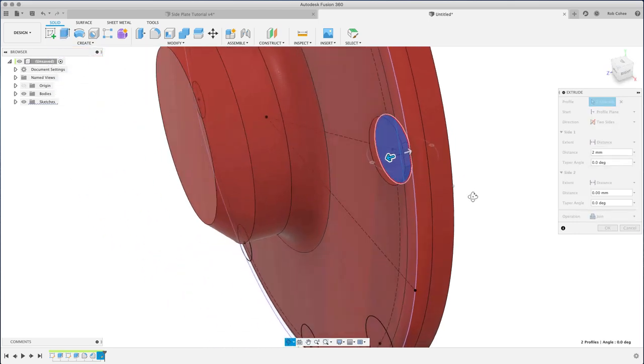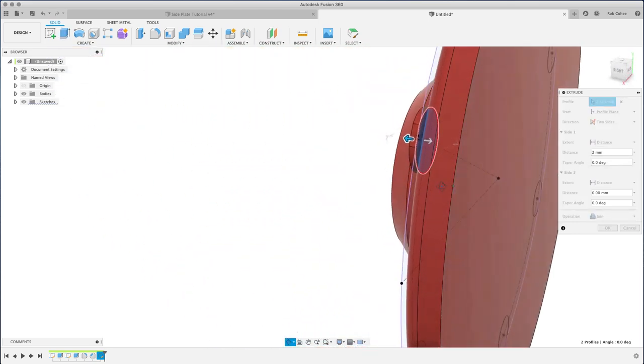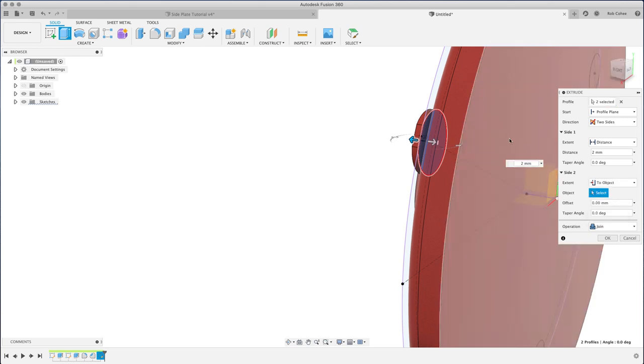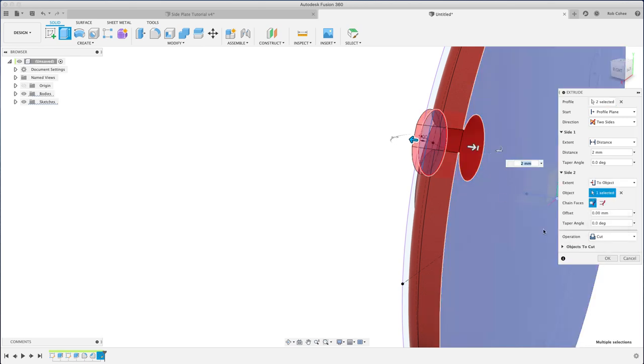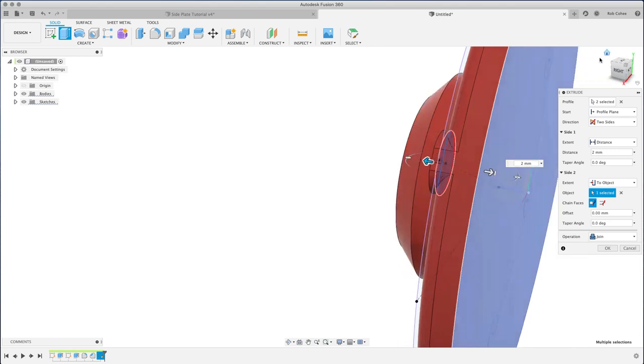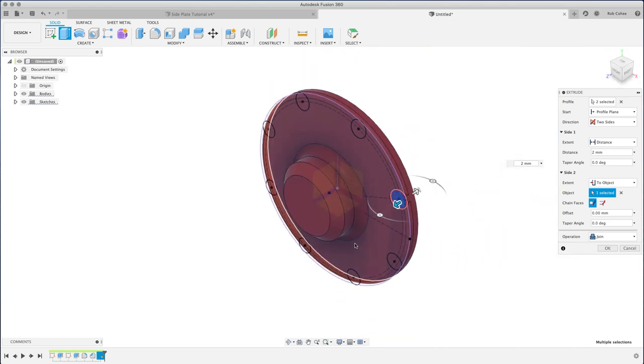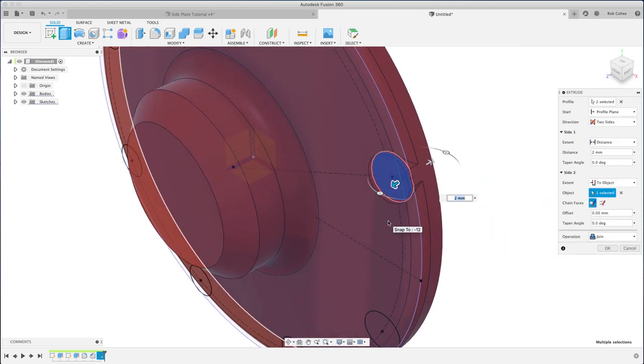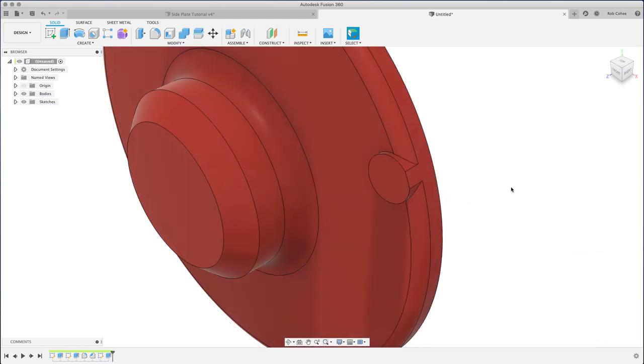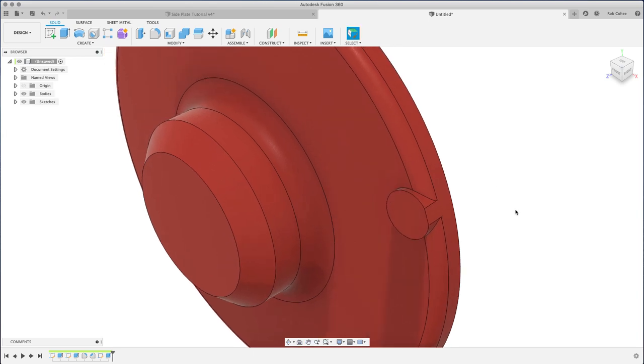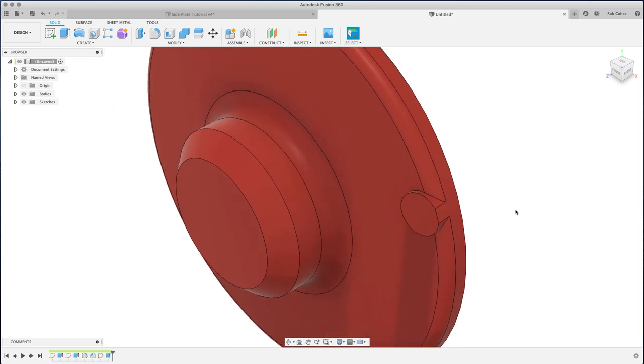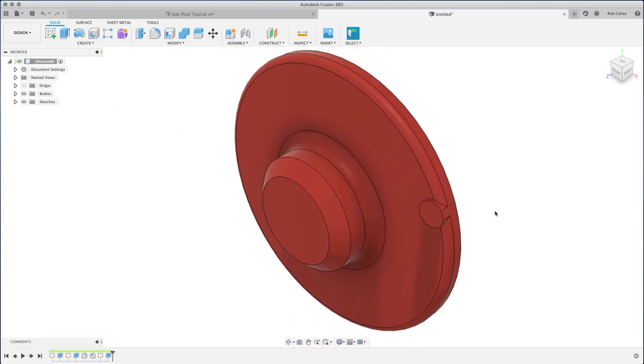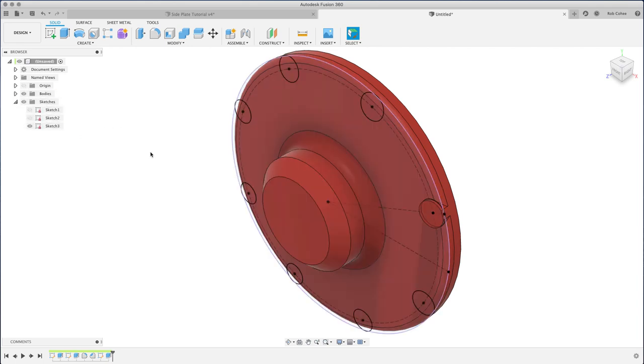So I'm gonna do a two-distance extrude. I'll go two millimeters in one direction, change the termination plane to the back face of that, and I'm gonna hit okay. You're thinking, why did you do a circular pattern of those sketch objects that you're not actually going to use? There's a method to my madness here.